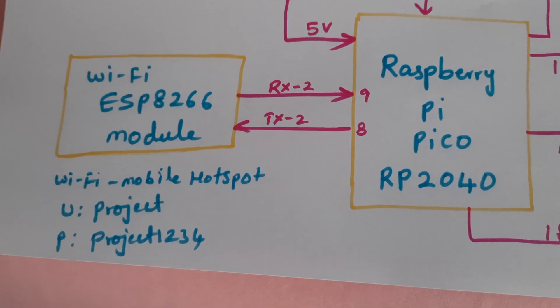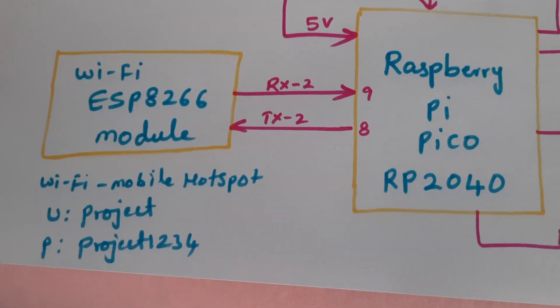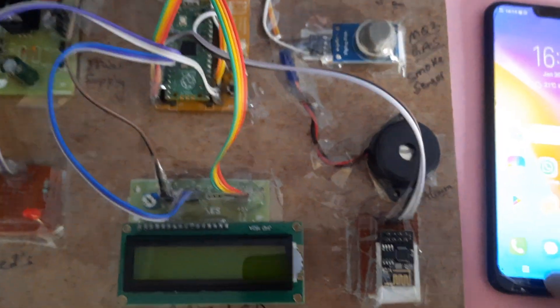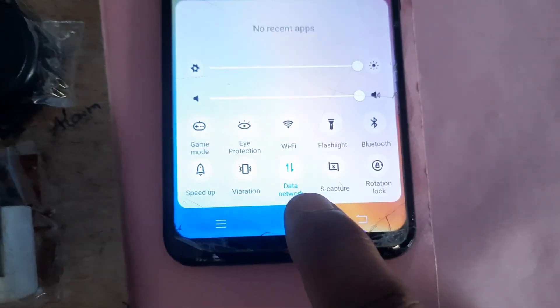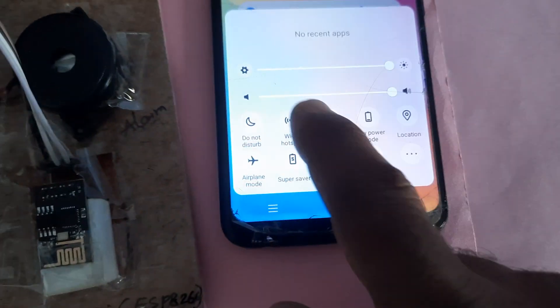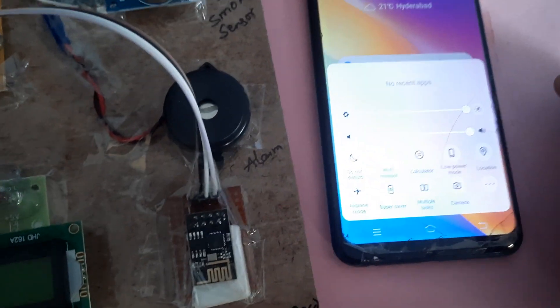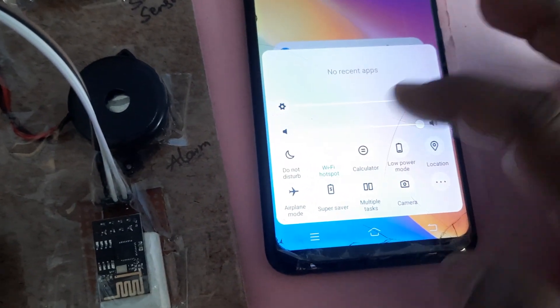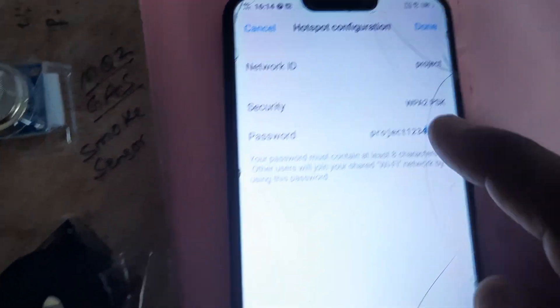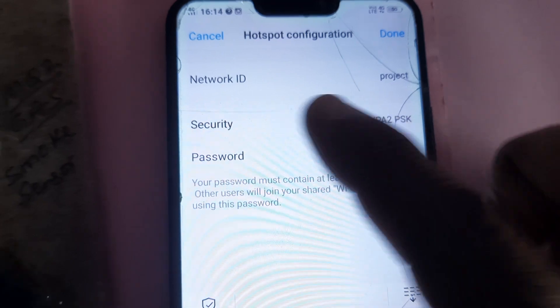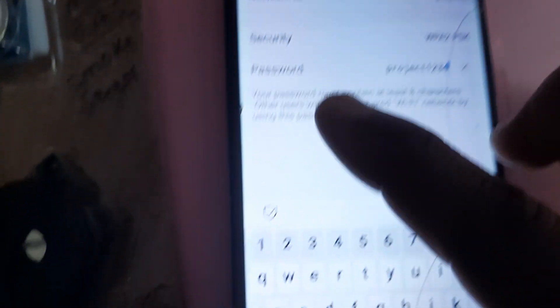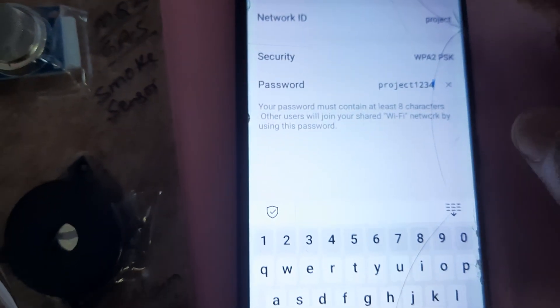The Wi-Fi hotspot internet username is 'project' and the password is 'project1234'. On the mobile phone, both mobile data and Wi-Fi hotspot need to be enabled. The SSID is 'project' and the password is 'project1234'.